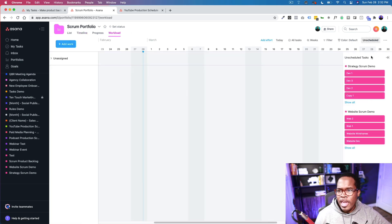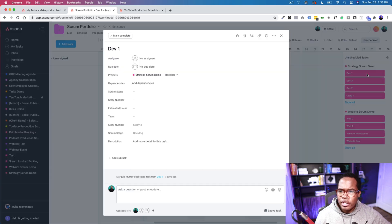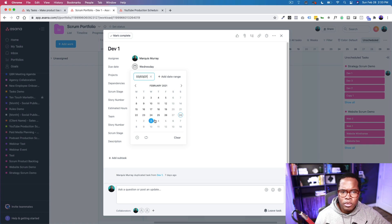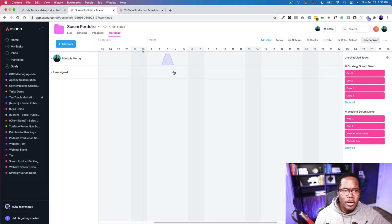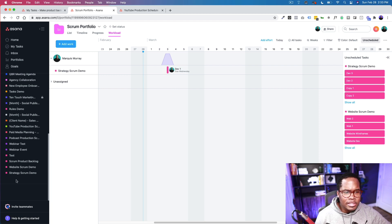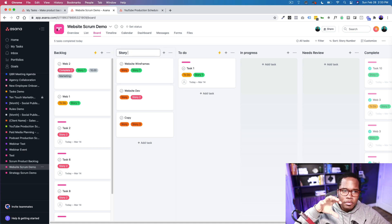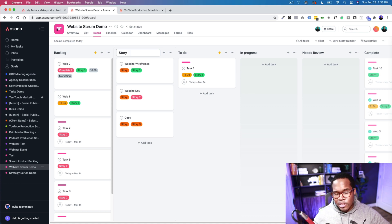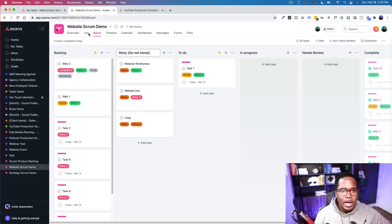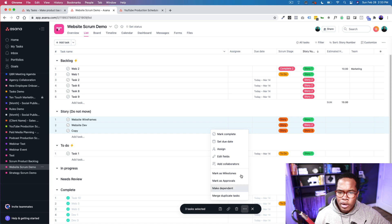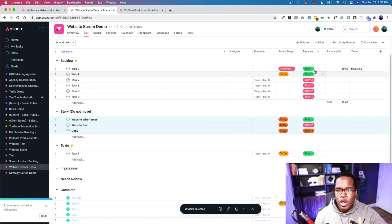We can also see the timeline and workload. If I assign something and add a due date, we can see the effort and how it relates to the task. Before we leave, the last thing is what to do with your stories. As the project gets more complicated, not everyone will know these are high-level objectives for the sprint — so I like to add a note like 'Do Not Move, leave for the product owner or project manager.' In list view, I'd make all stories milestones and make sure each has a story number.